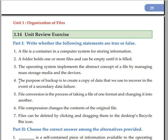The purpose of backup is to create a copy of data that we use to recover in the event of a secondary data failure.